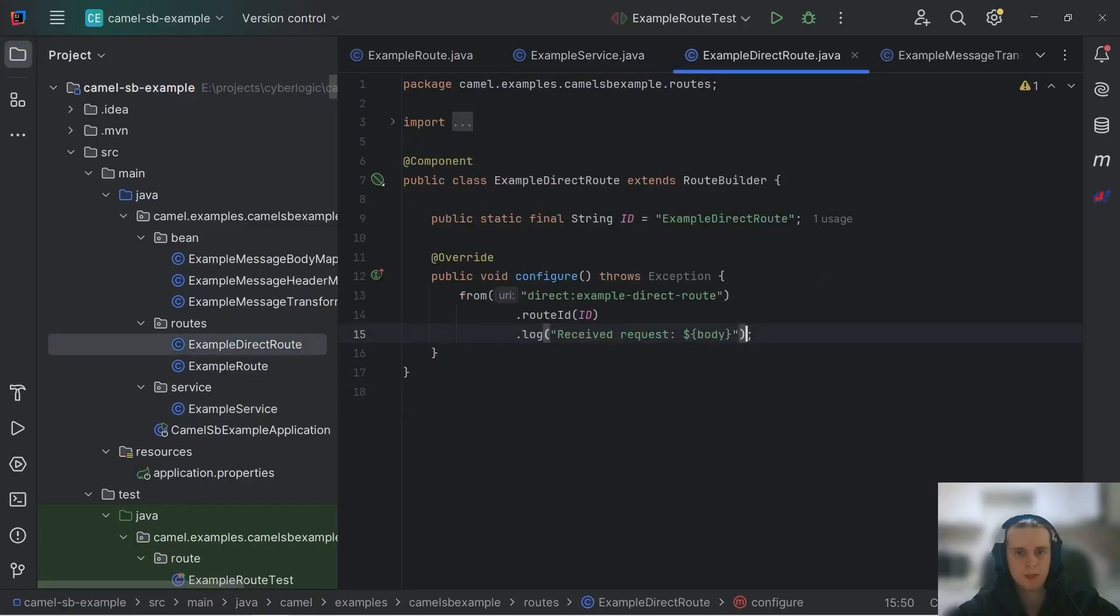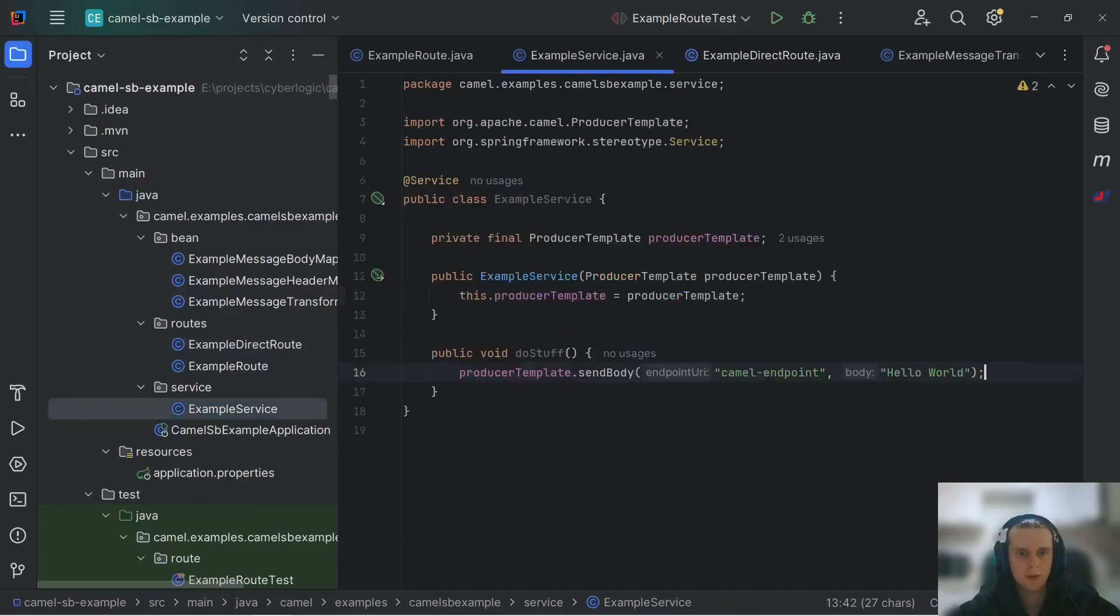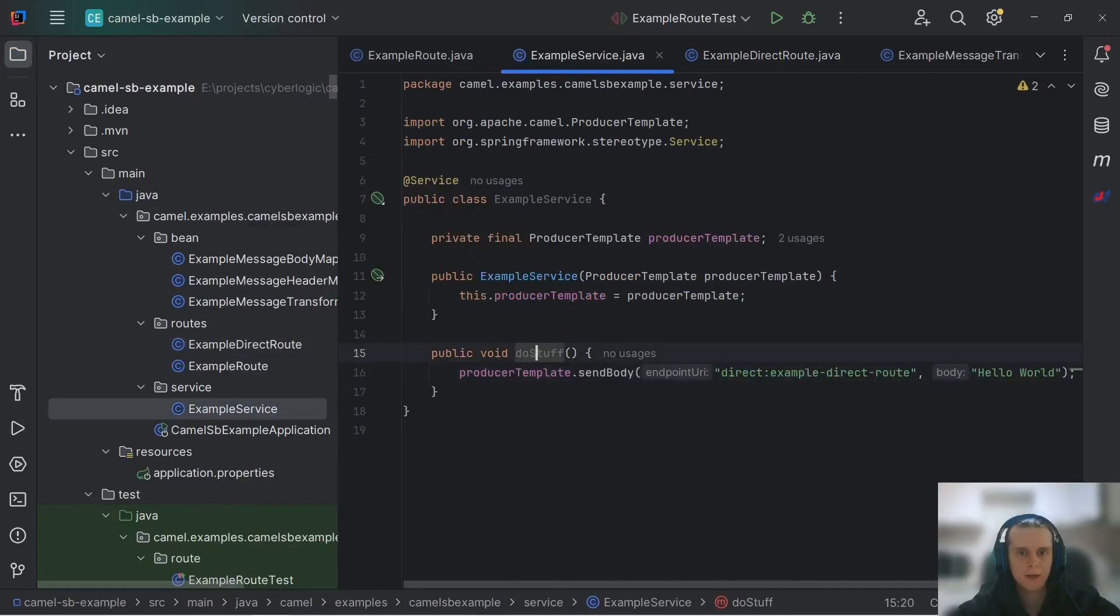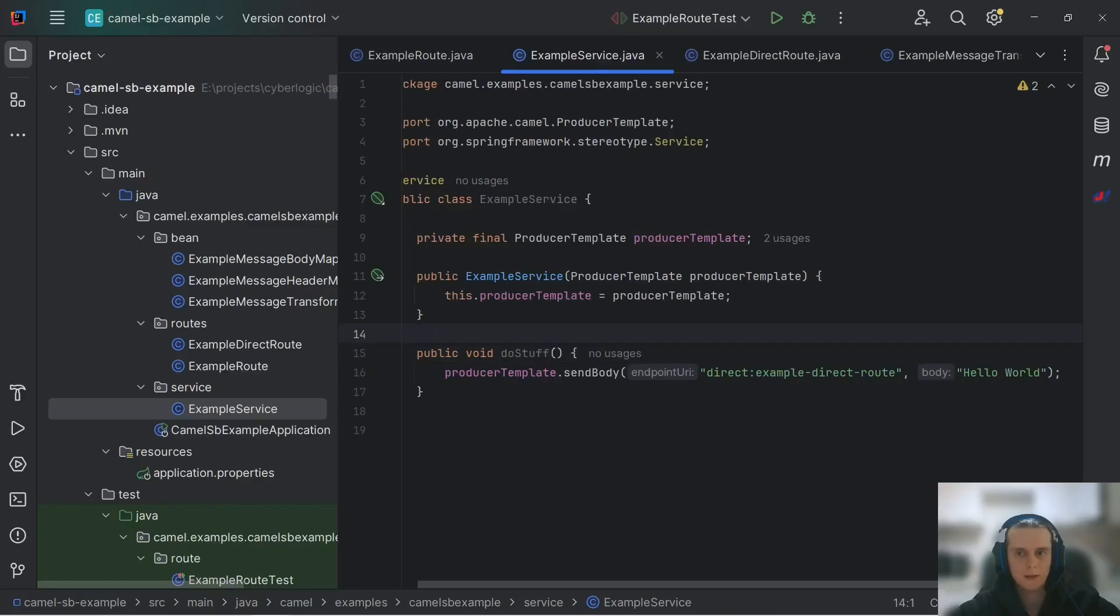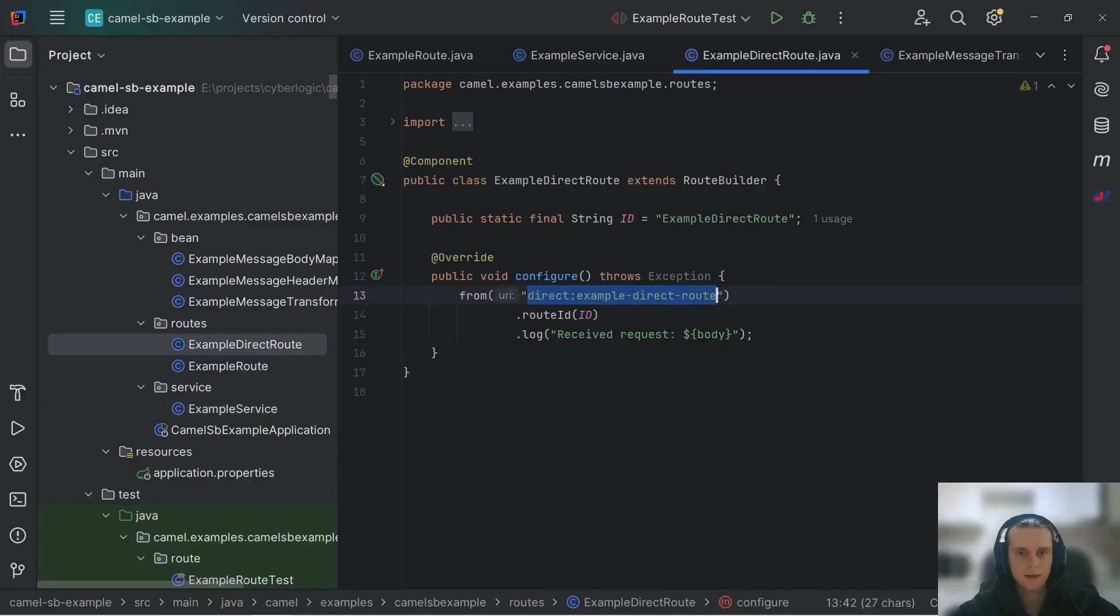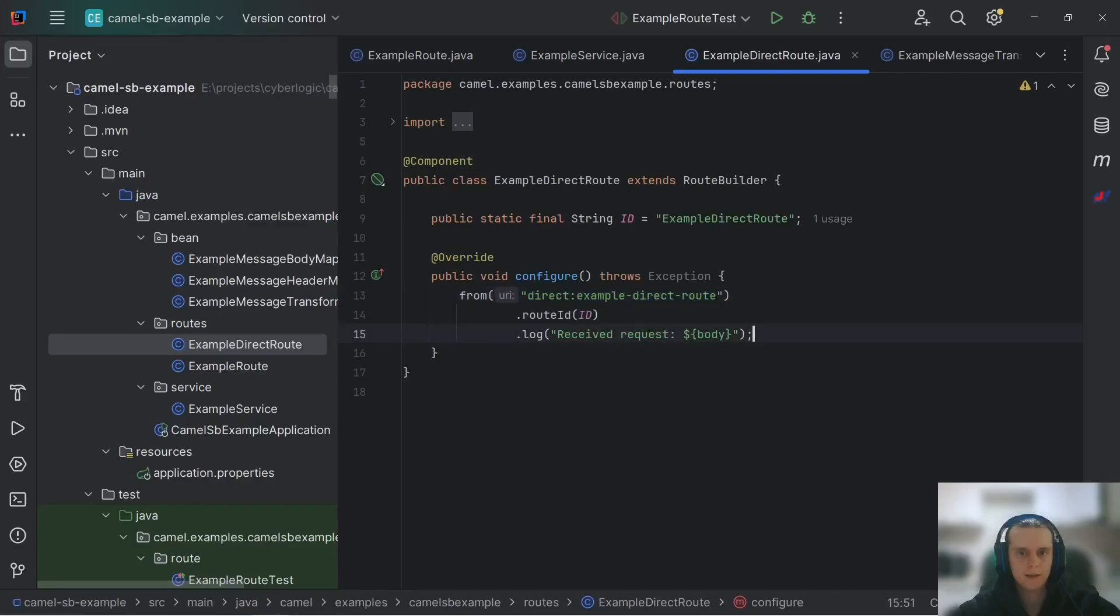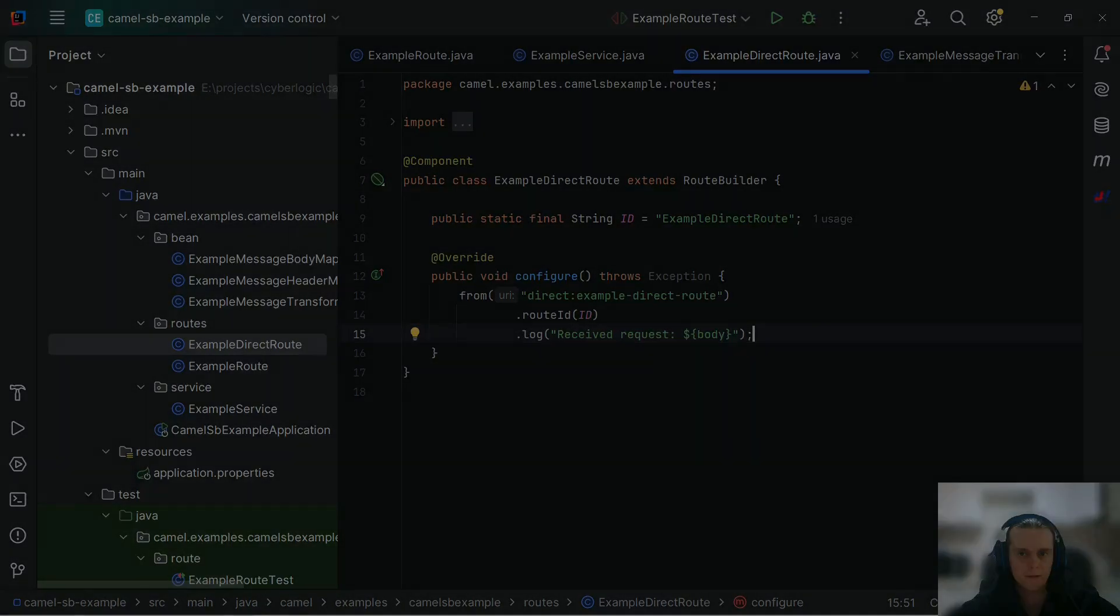This is usually used to communicate with direct routes. For example here we have this direct example route. So we can copy this endpoint go here paste it and now our do stuff method when called will send this hello world body to this direct example endpoint. And a route will get it from this endpoint and processes it as specified in its definition.